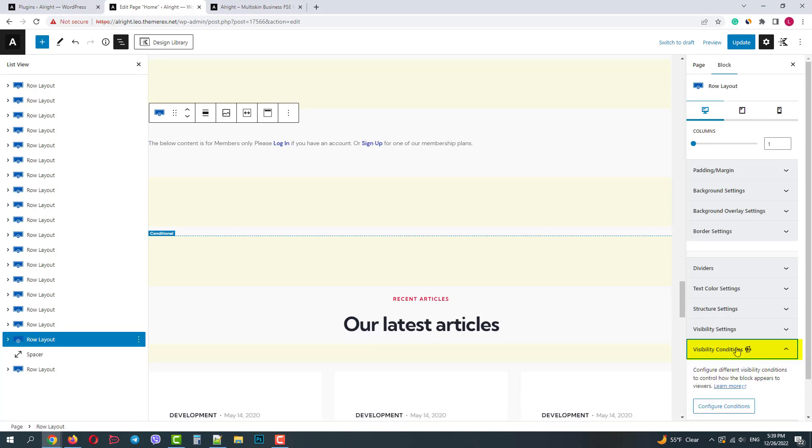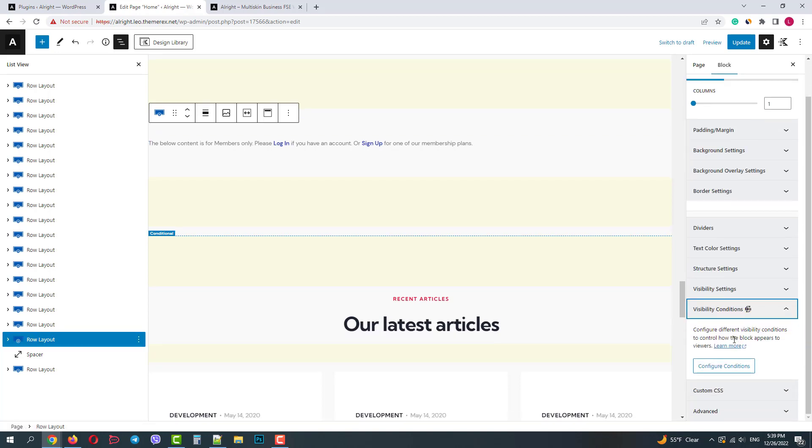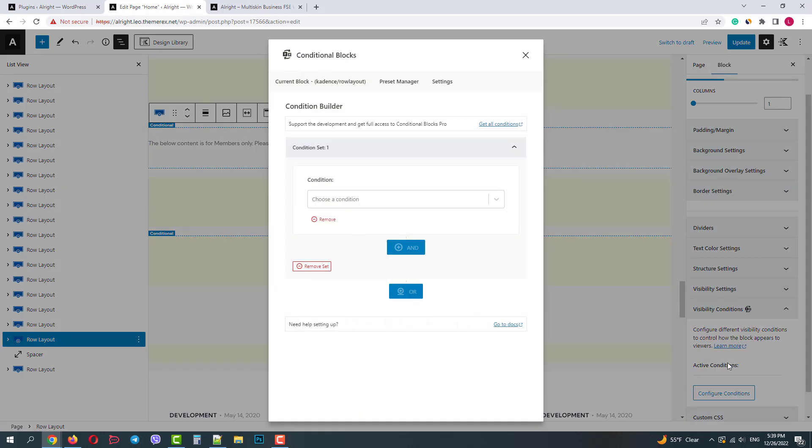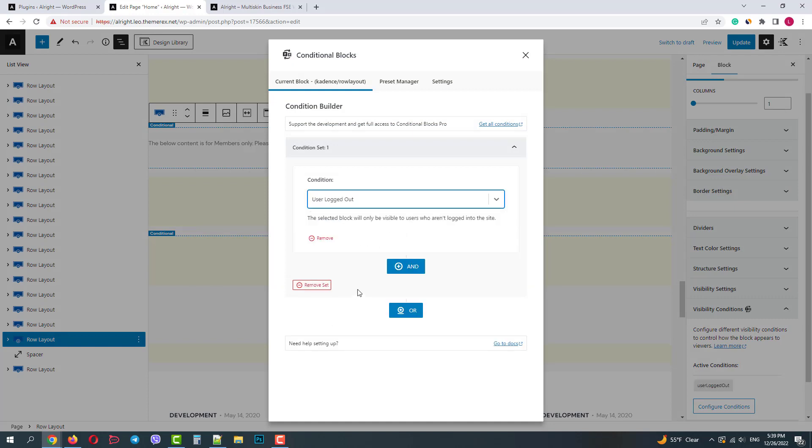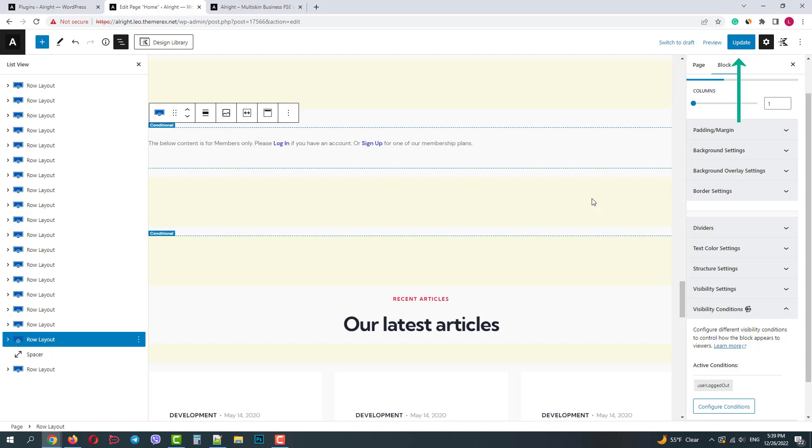Go to visibility conditions and let's set it to be displayed only for logged out users. Now let's save the changes and update our page.